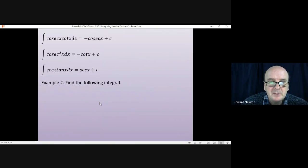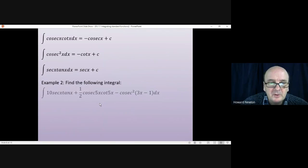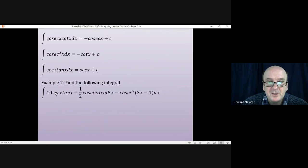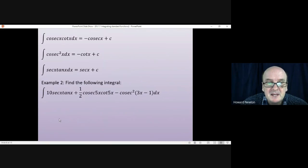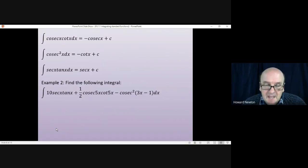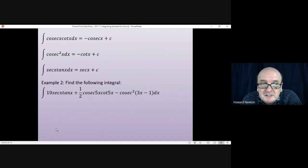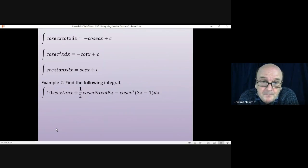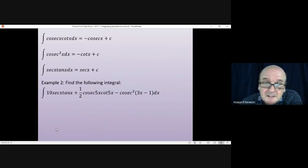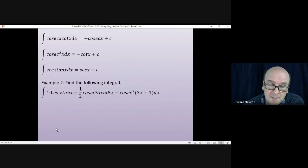Example two: find the following integral. It looks very complicated but it uses three standard integrals again. Have a go at doing this yourself, pause the video and come back when you're ready.